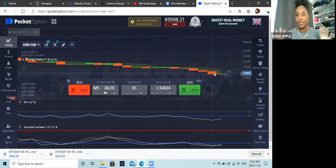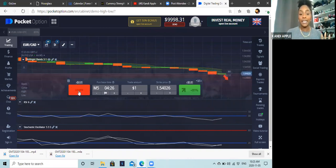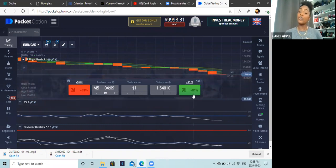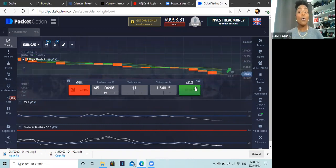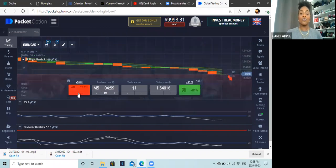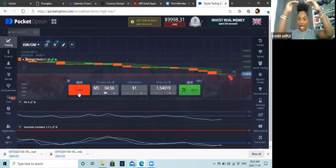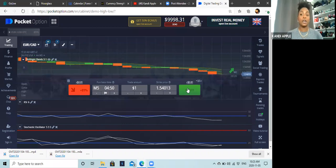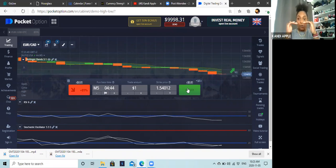Now, how do you know to go in for a buy or sell and what buttons do you press? The red button is called a sell — sometimes also called a put. The green button is a buy — also called a call. Red/sell means you think price will push down from a high point. Green/buy means you think price will move up from a low point.